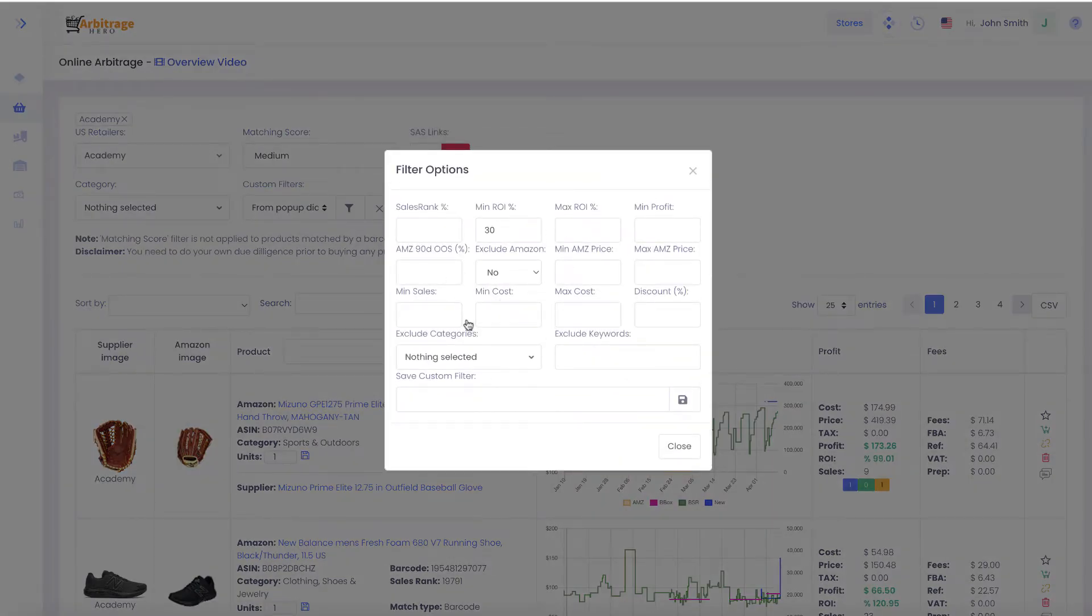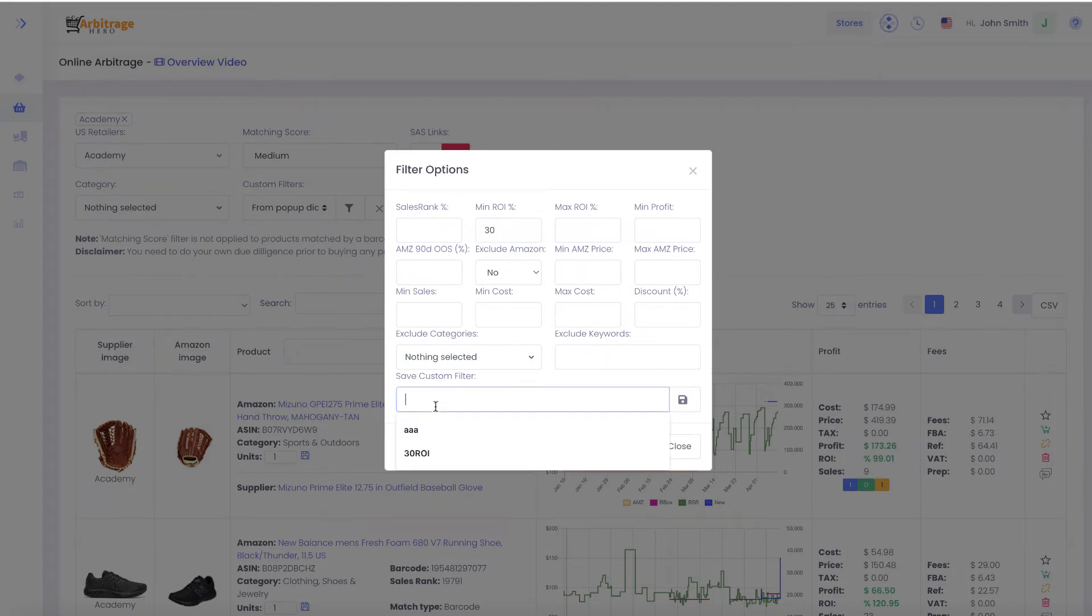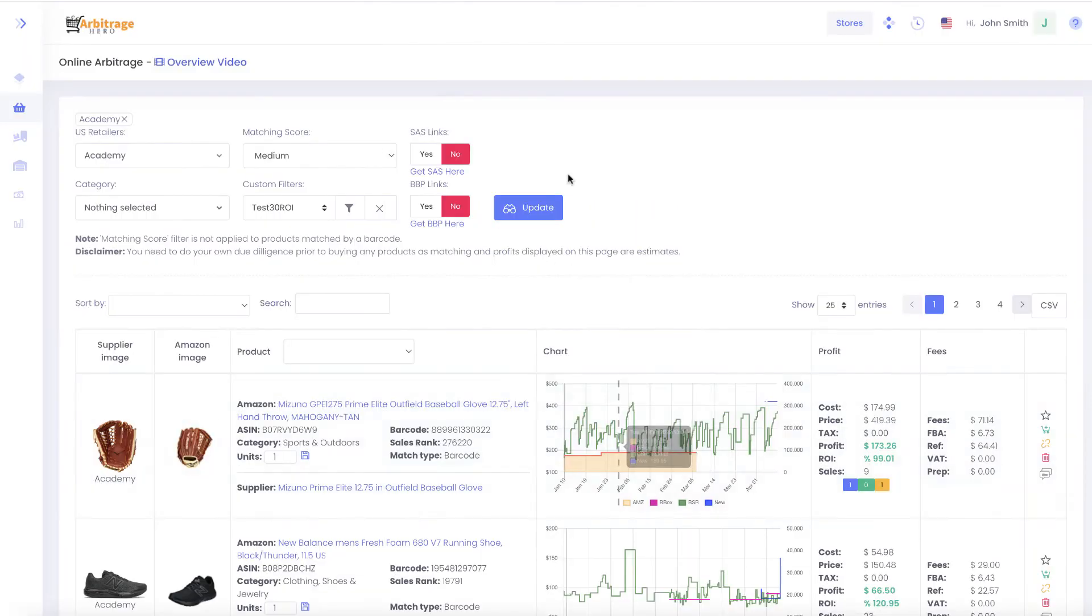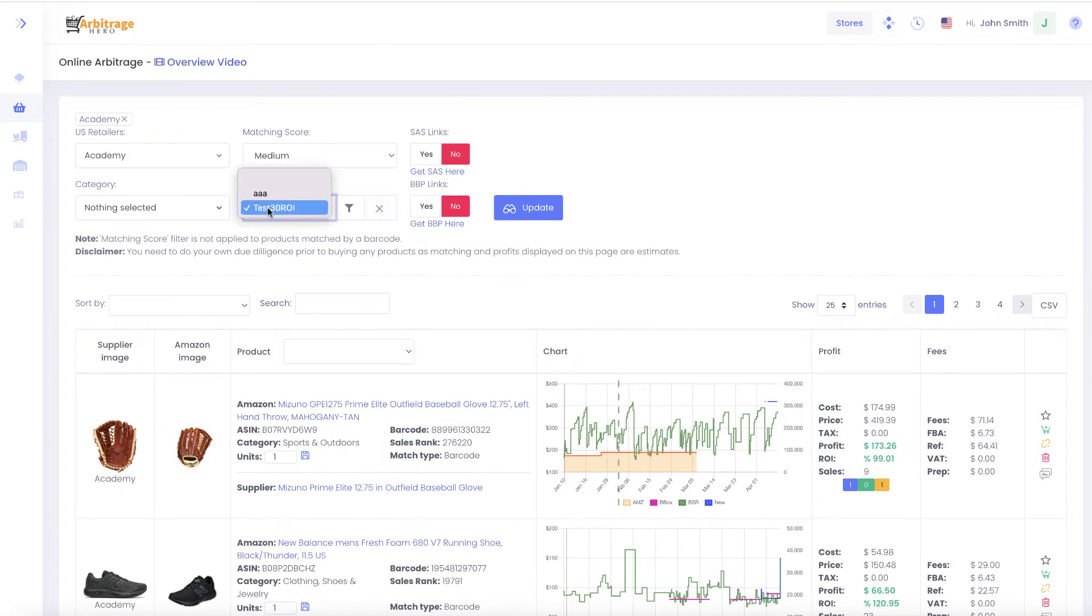In this case I haven't saved this particular filter. Arbitragehero will remember the last setting you set, but you can save it, let's say 'test 30% ROI'. Next time when I return to this page, I'll be able to select my custom filter from here so I don't have to enter the same settings again.